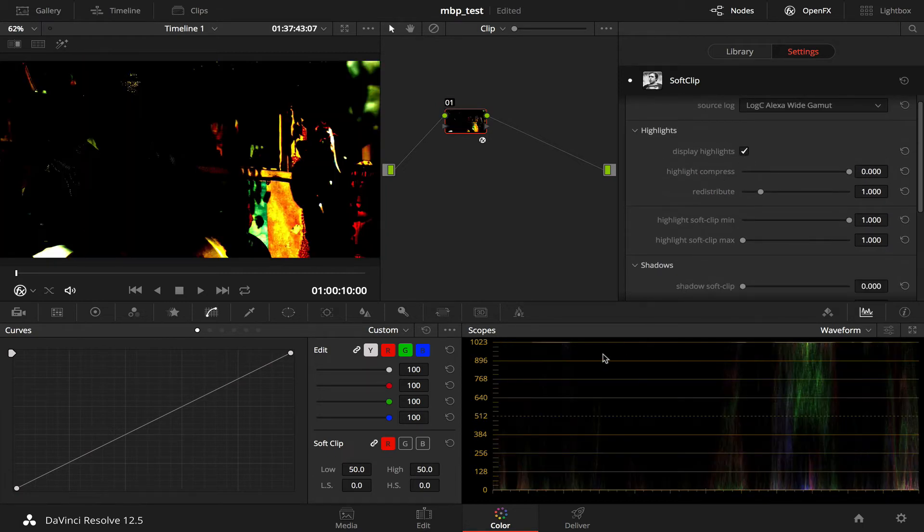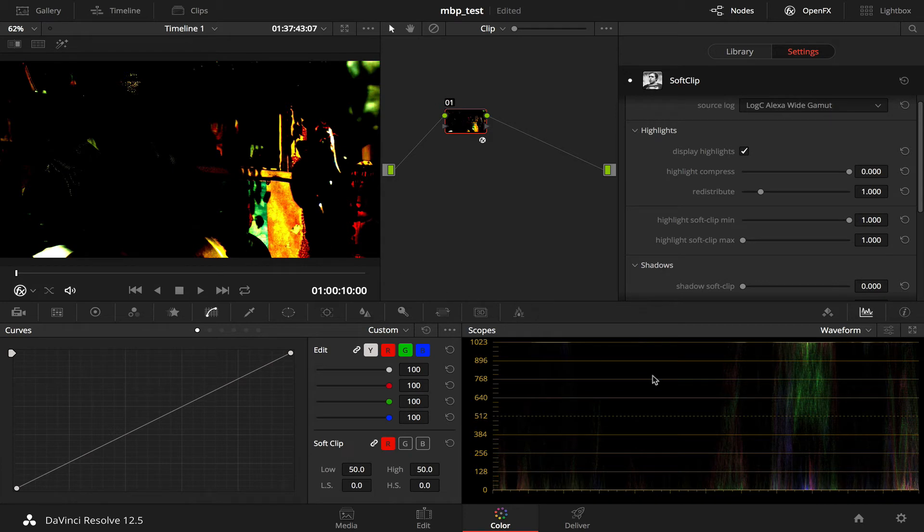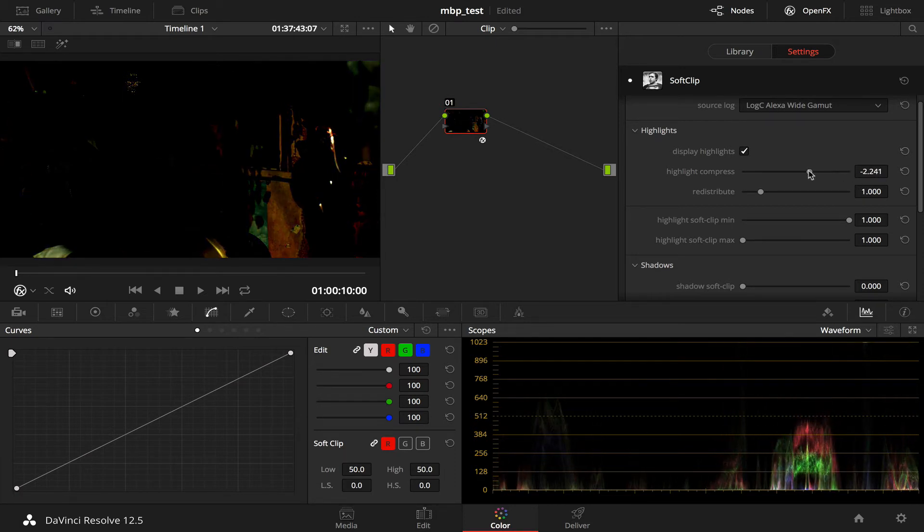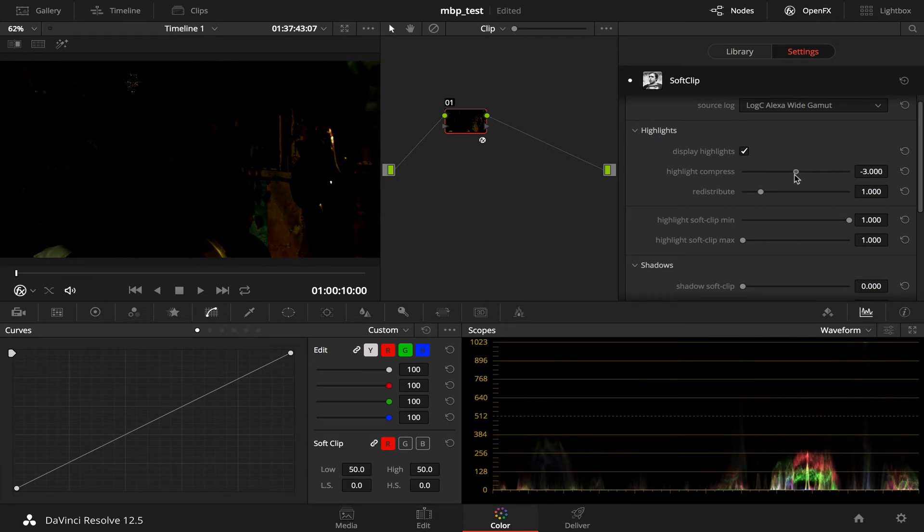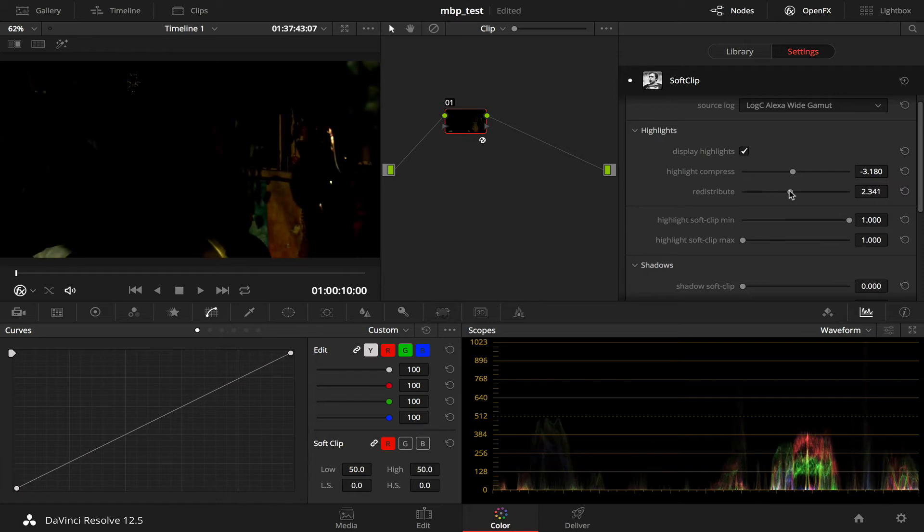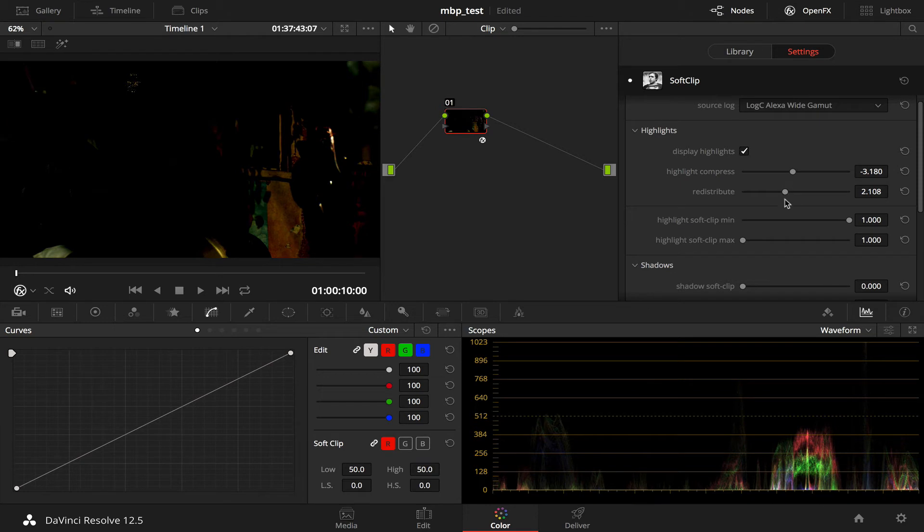Okay, we have a look at the highlights. And you can see these are all values that were recorded that would register above diffuse white. You can view your super whites, extra highlight region, however you want to call it.